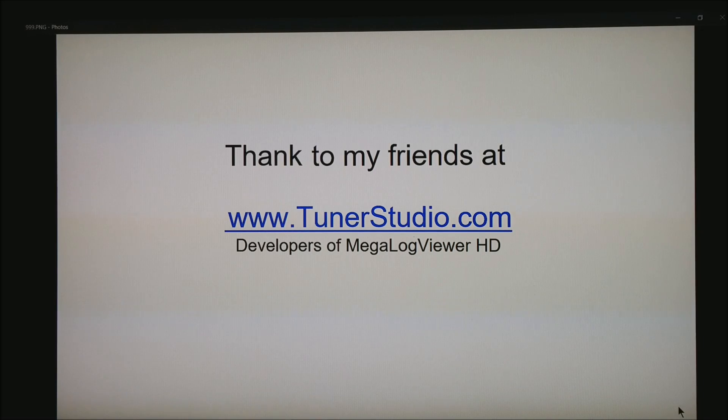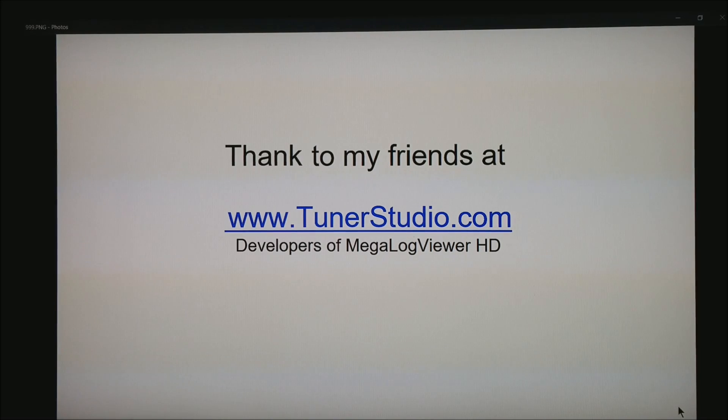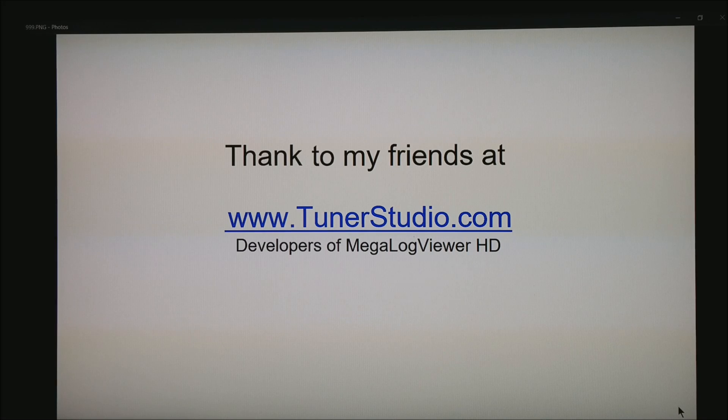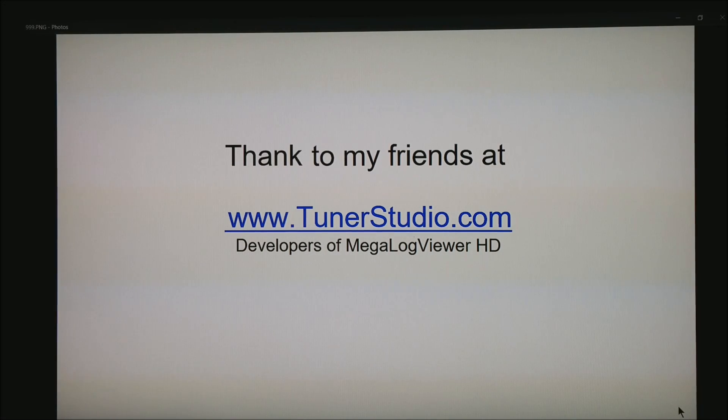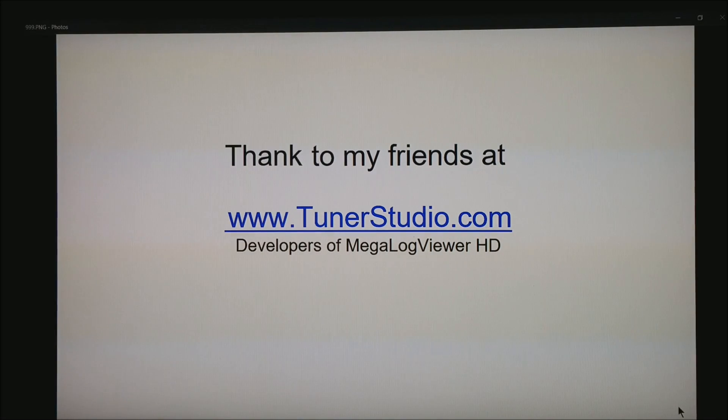I want to thank my friends at tunerstudio.com, the guys that developed Megalog Viewer HD and Tuner Studio. And be sure to hit the subscribe button on my YouTube channel. Thank you for watching.